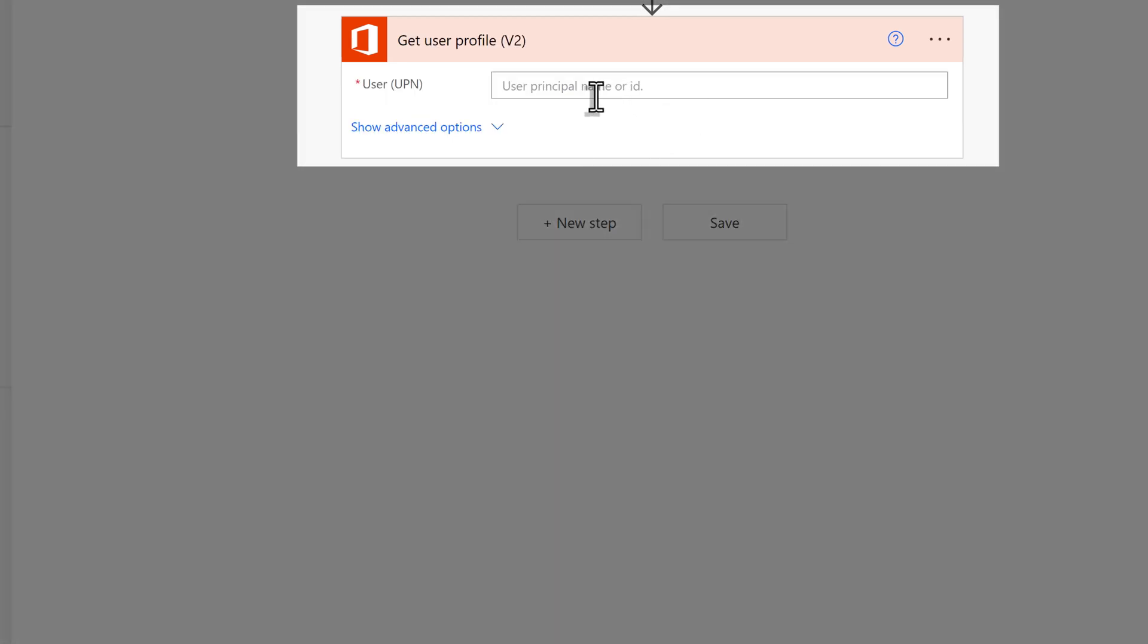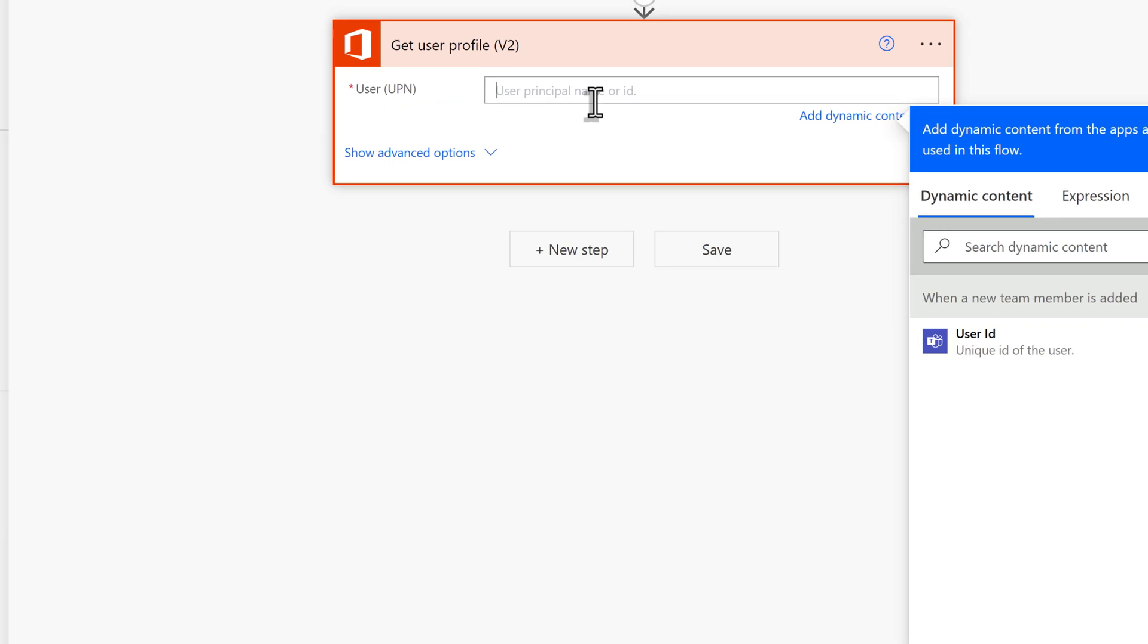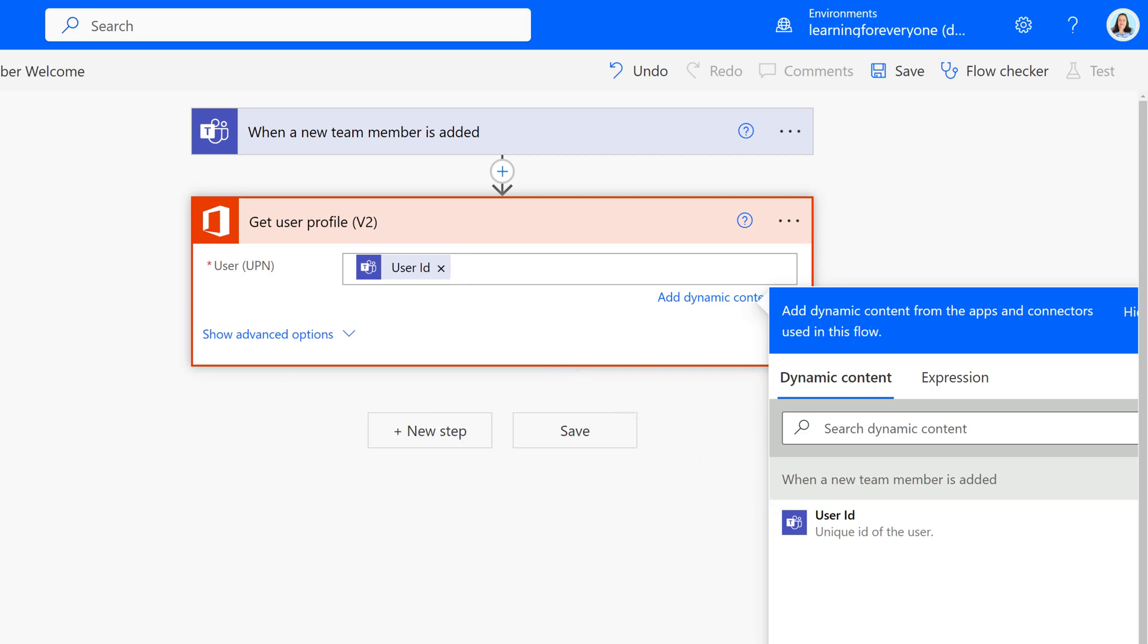In the user field, we're going to use dynamic content to pull the user ID from the trigger. In other words, get the information from the first step to use in the second step.